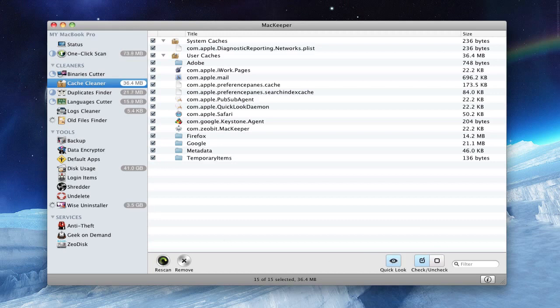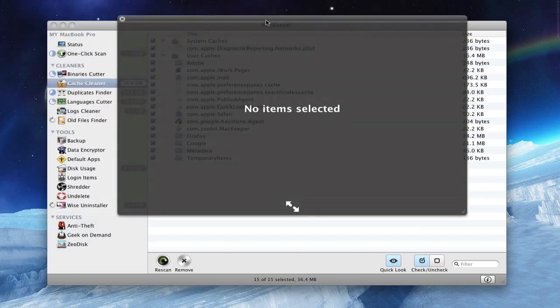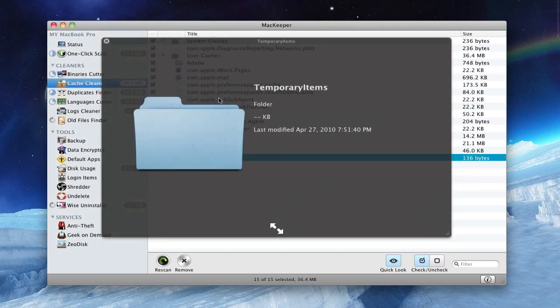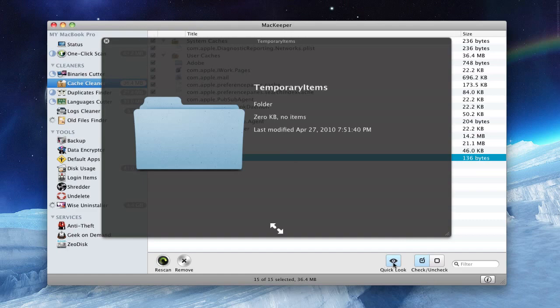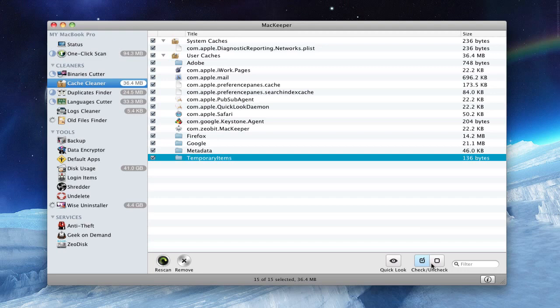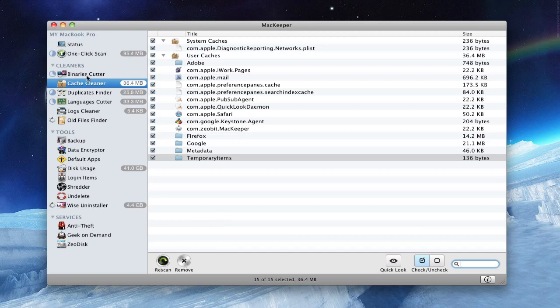So tap cache and you get a quick look right here. You can select the file and you can quick look at it right here. You can check and uncheck, and you can also search. And to delete it, you just press remove.